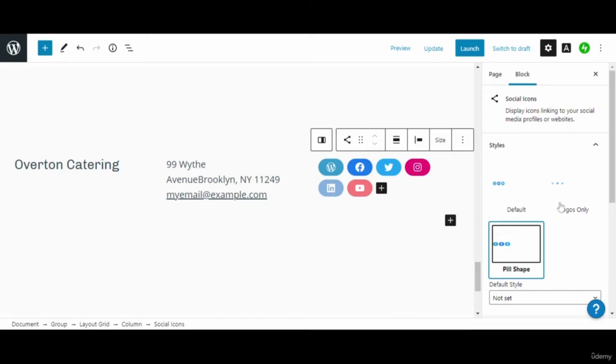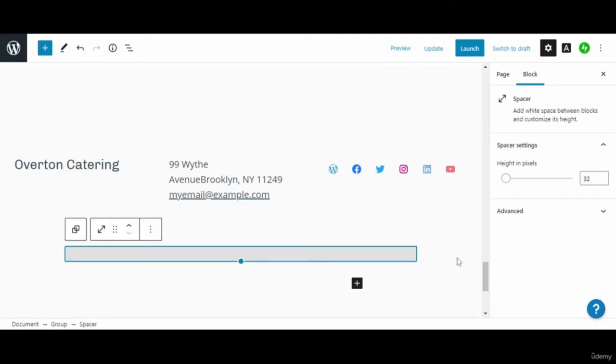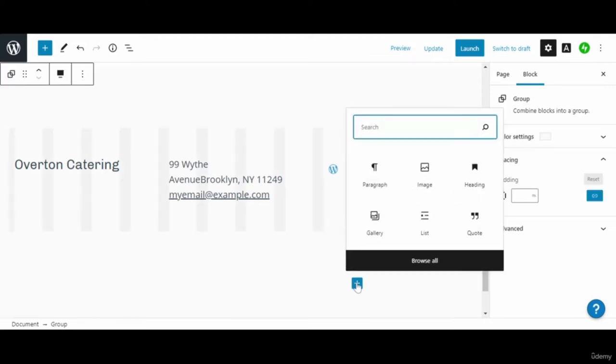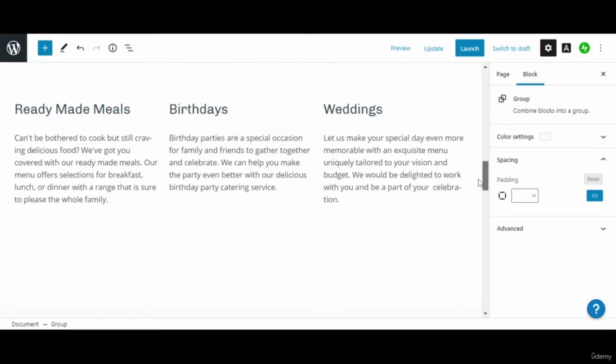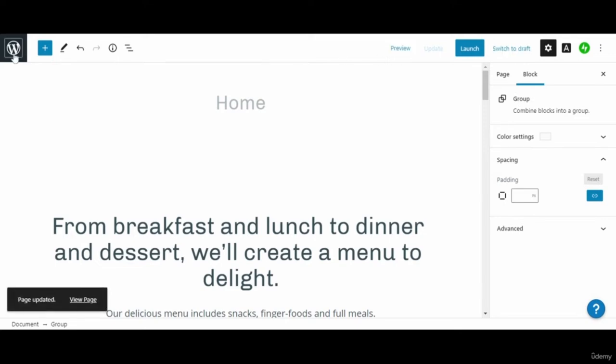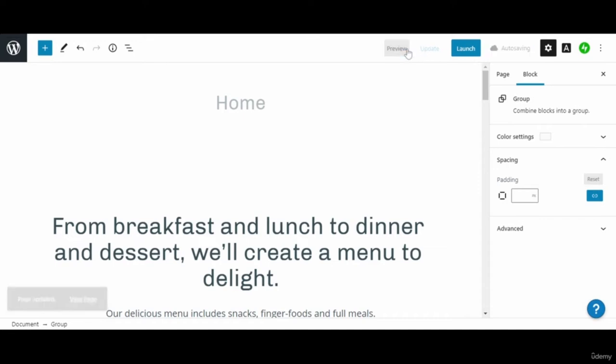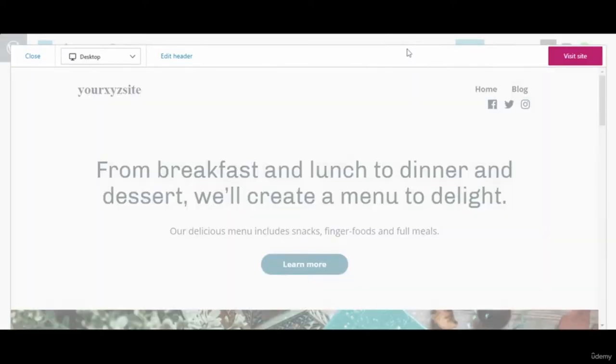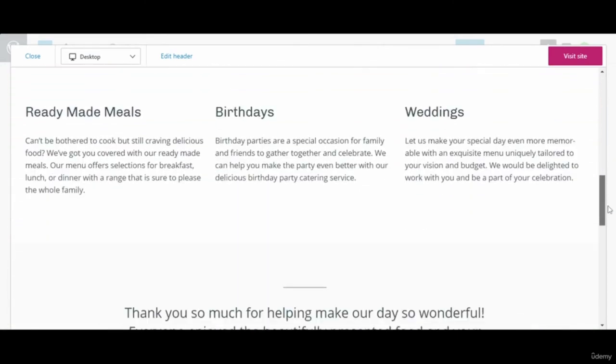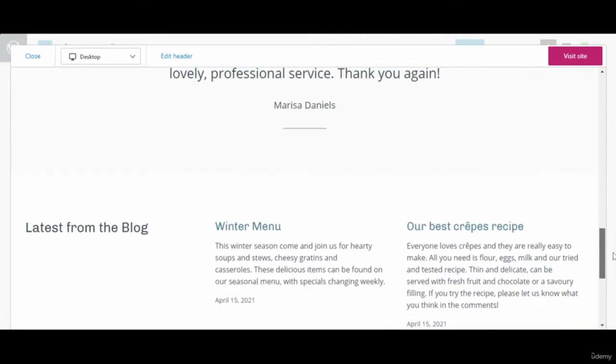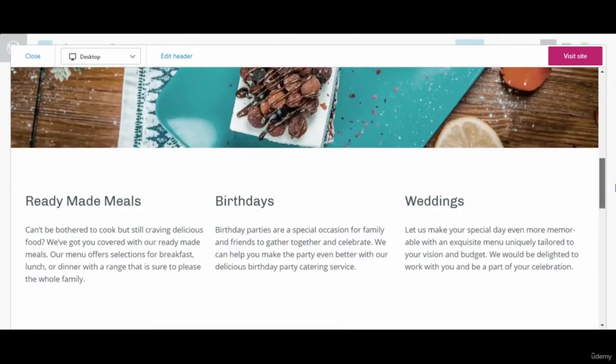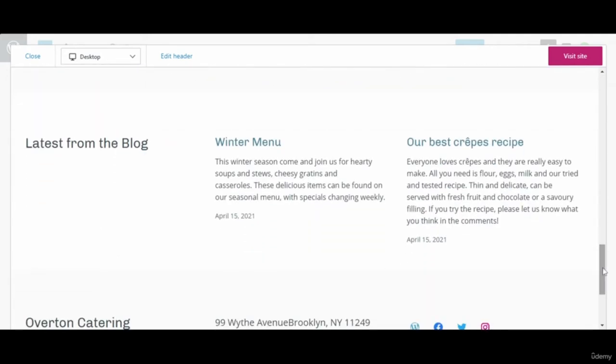So after making every change we have to go up and update it so that the changes will come alive. So we can also preview it, so it will be like this. So after making every change we have to go up and click on the update button. You can also click on the right corner visit site button. So it will be going to the new page and see the update. So till now we have not launched the site. So after making the site up to date, we can launch the site entirely.